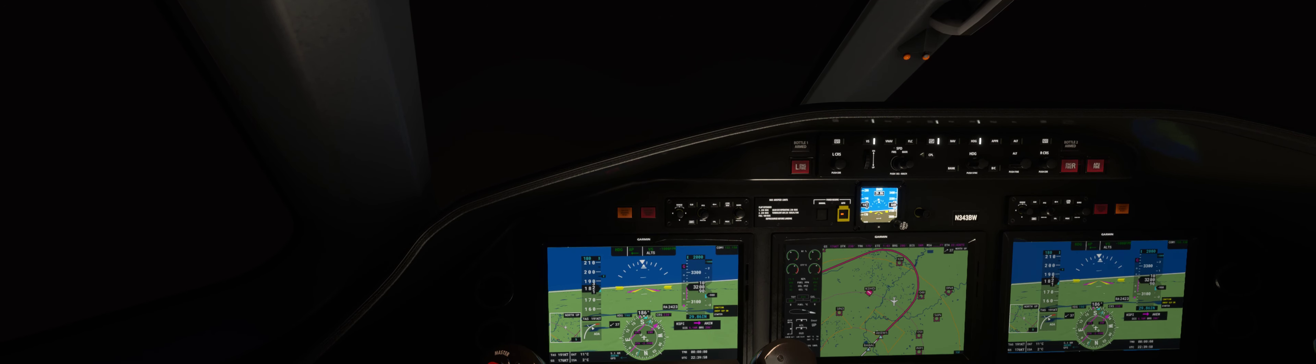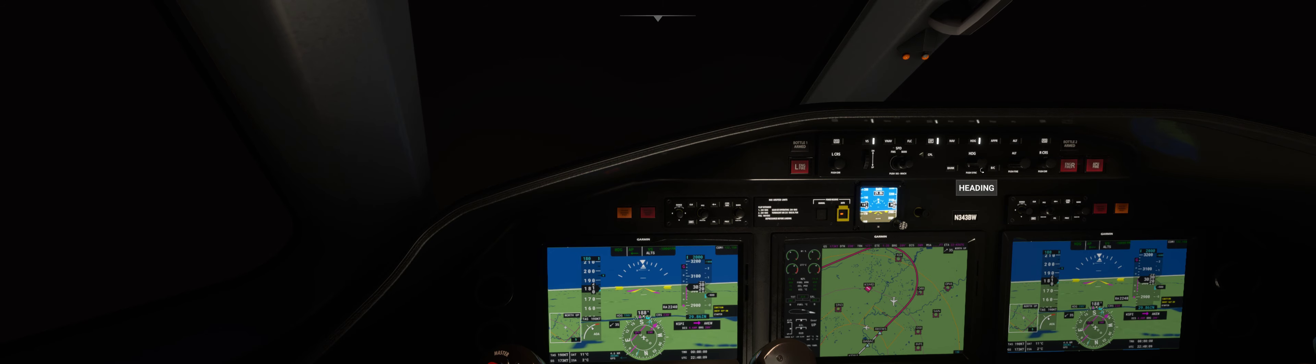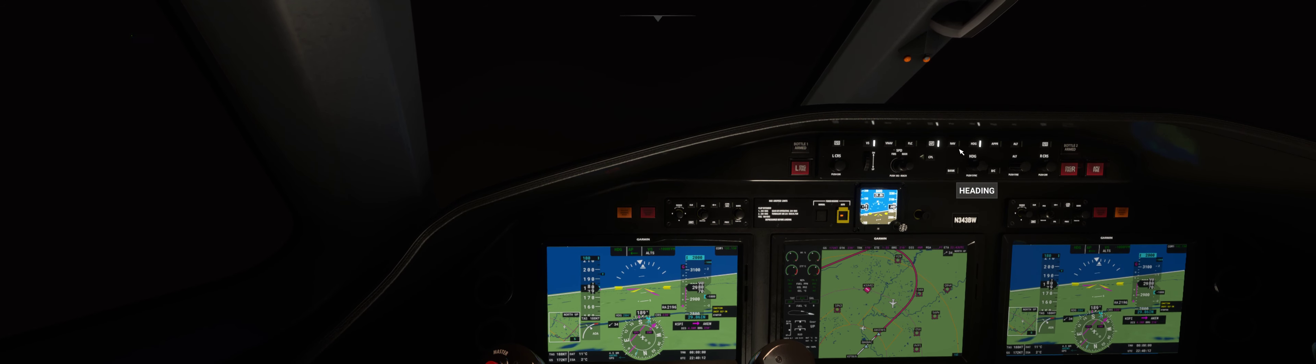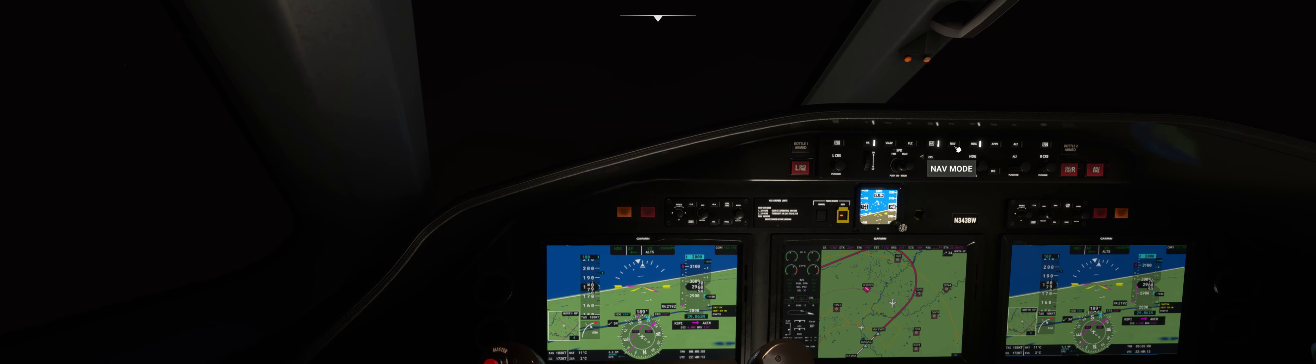Still no sign of Fort Wayne on the airport list. That's weird, given our proximity to it. Approach course is 2,300, so we want to intercept it at about a 30 degree angle. Set 1,900 for now. This is going to be a very challenging RNAV approach.